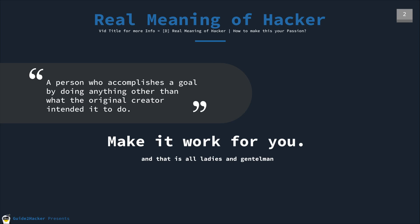It will give a more in-depth explanation of what a hacker actually is. But just to go over it, it's a person who accomplishes a goal by doing anything other than what the original creator intended it to do. Make it work for you. And that is all, ladies and gentlemen.